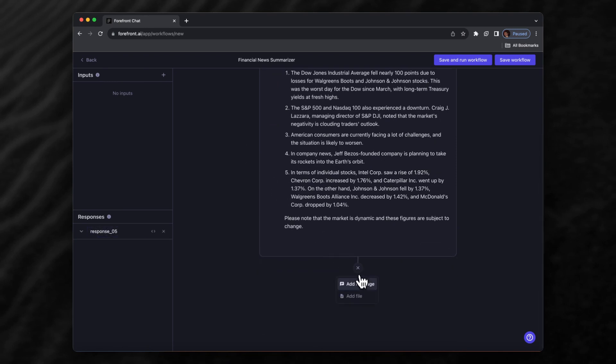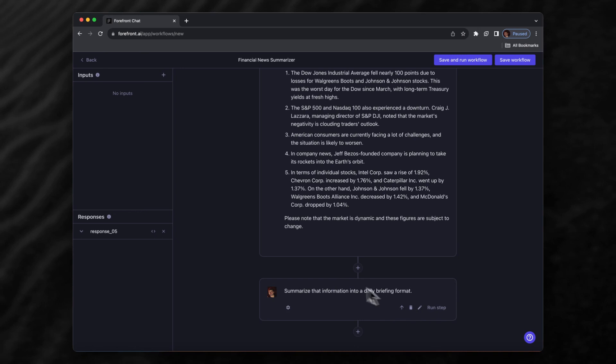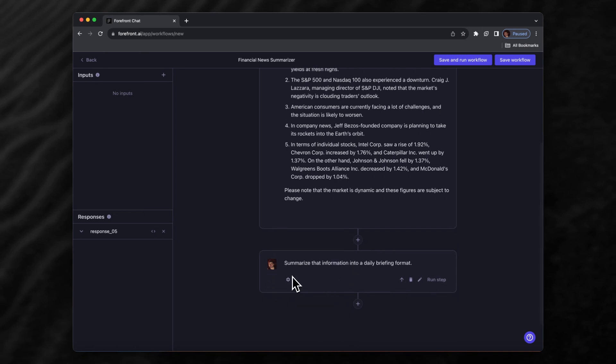Let's add one more message here and say 'summarize that information into a daily briefing format.' We'll use GPT-4 again.